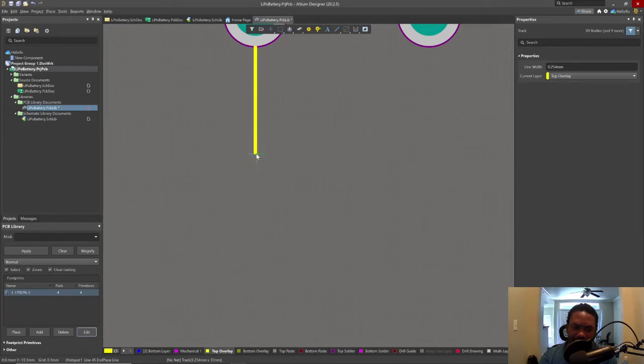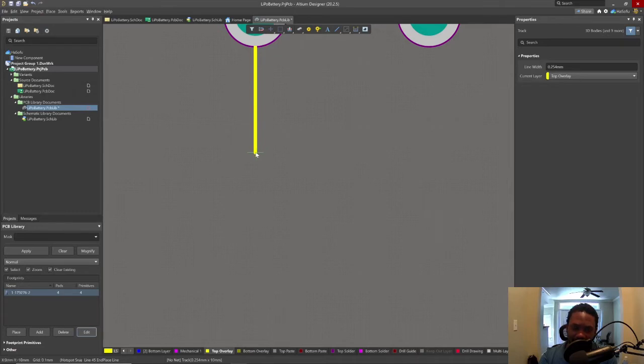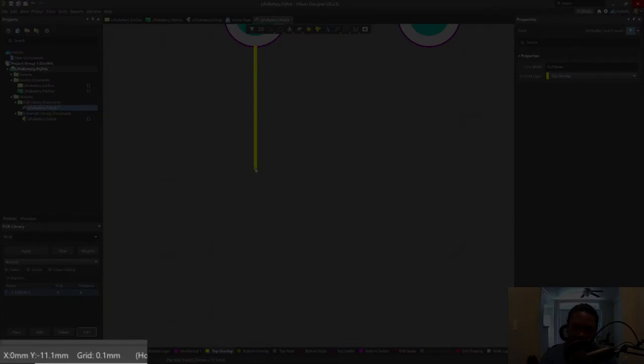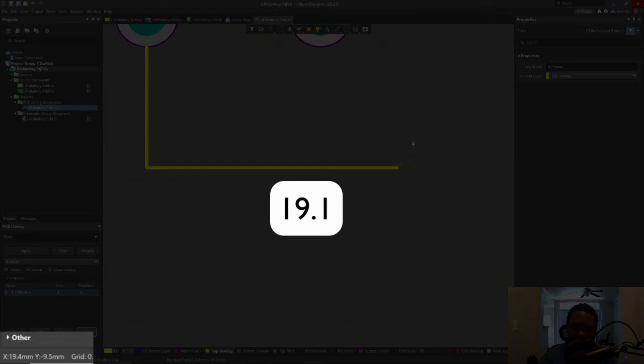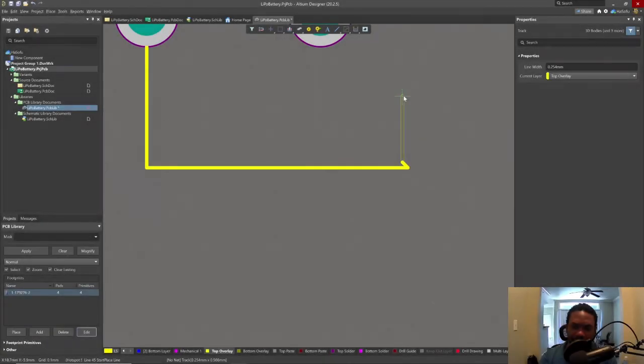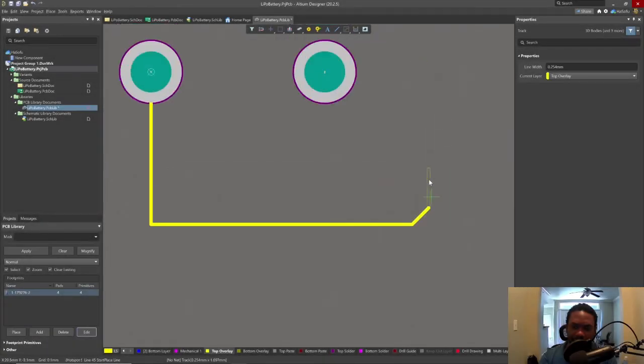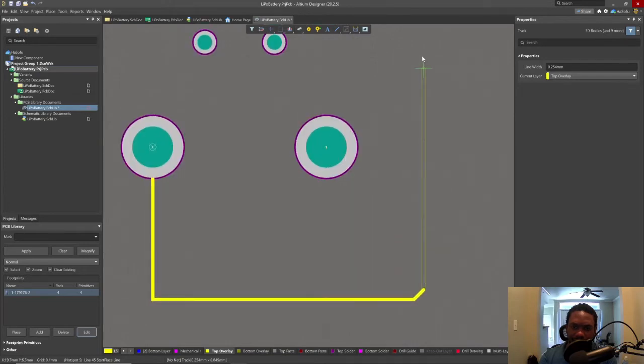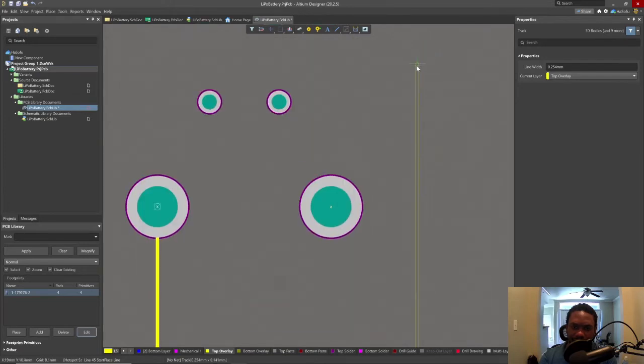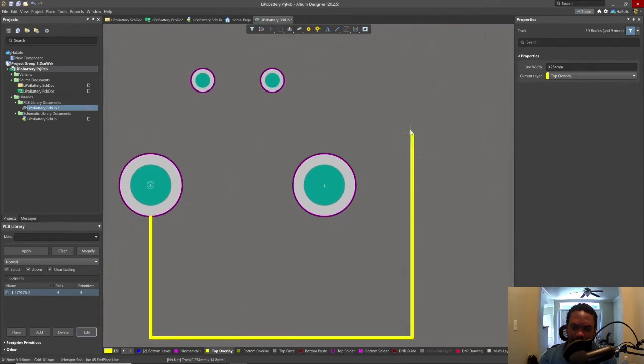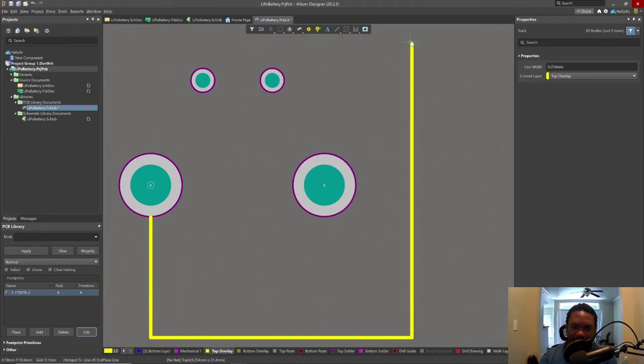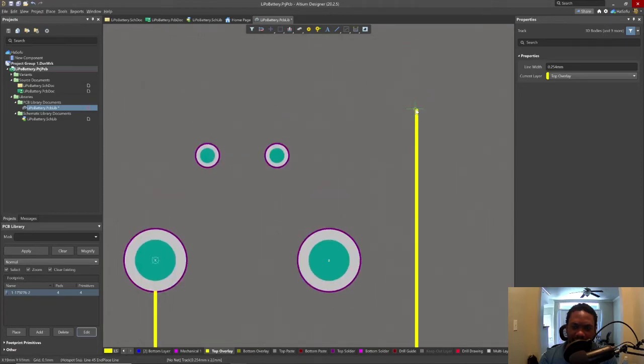So this is 19.08 or 22.1 in the Y direction. We need 11.05 in the negative Y direction. 11.1 is fine. Click. You can click along the way. 19.08, let's call it 19.1.